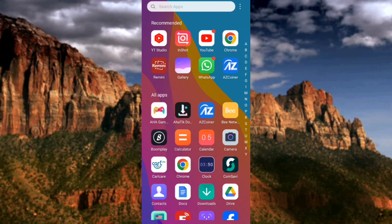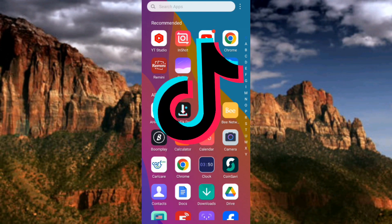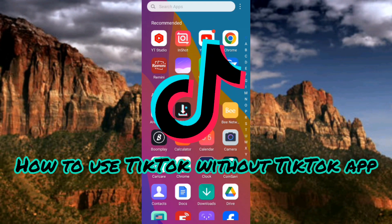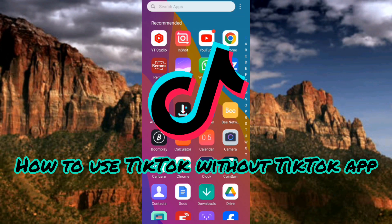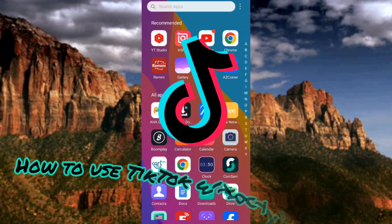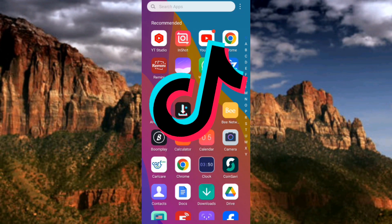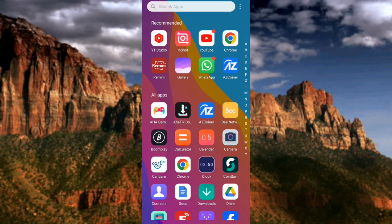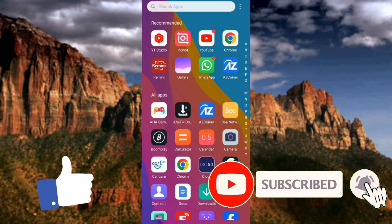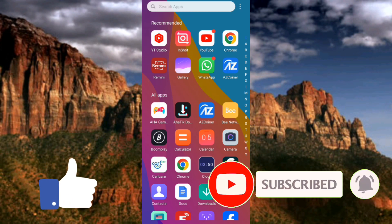Hi guys, welcome back to my YouTube channel. In today's video, I'm going to be showing you guys how you can use TikTok without the TikTok app — how you can watch TikTok videos without downloading or installing the app on your phone. It's very easy to do. If you're new to our YouTube channel, don't forget to like, subscribe, and leave a comment, as that will tremendously help grow our channel.